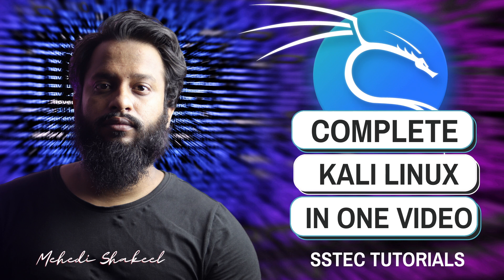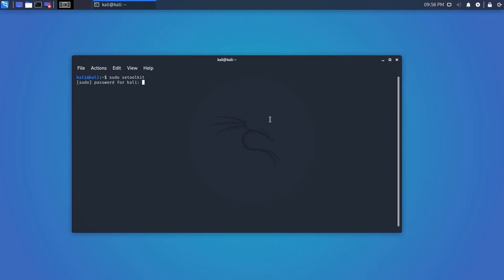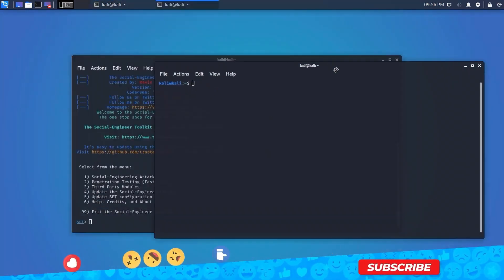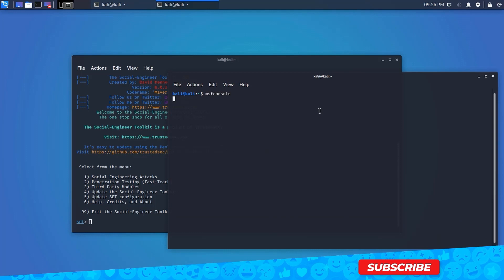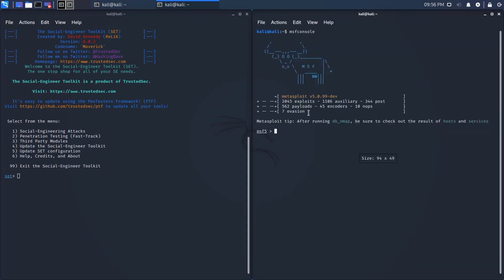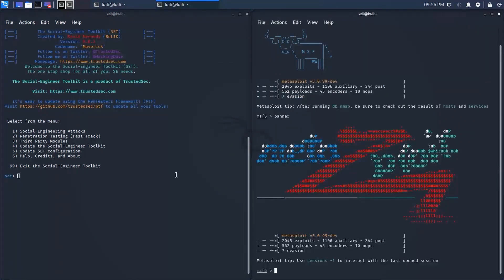What's going on guys, this is Mehdi Shakil and you are watching SSTech Tutorials. From today I am going to start a new series of Kali Linux basics. In this video series I am going to cover the basics of Kali Linux — what you should know — especially if you want to start your career in infosec or cyber security. Even if you already know the basics, follow this series to fill any loopholes. I am going to cover almost everything to make your basics stronger.